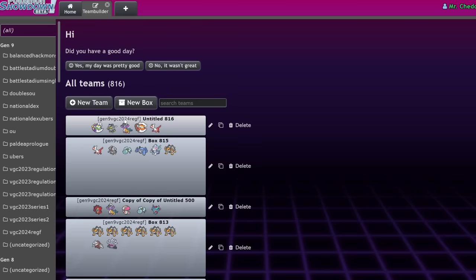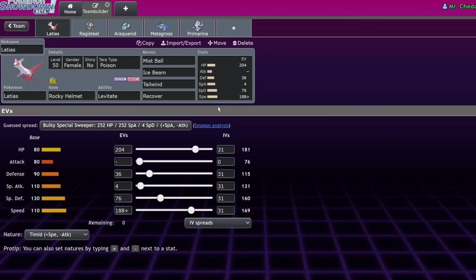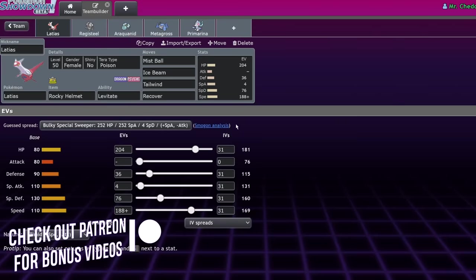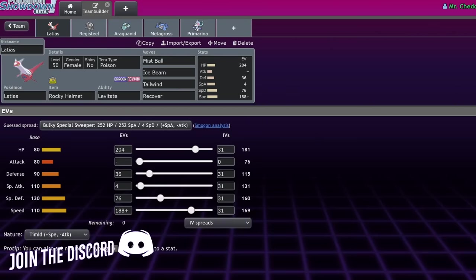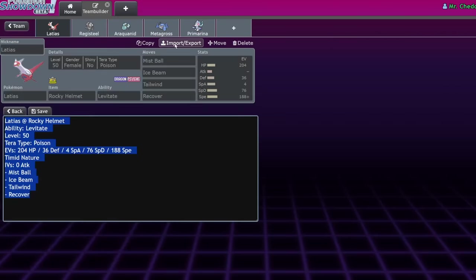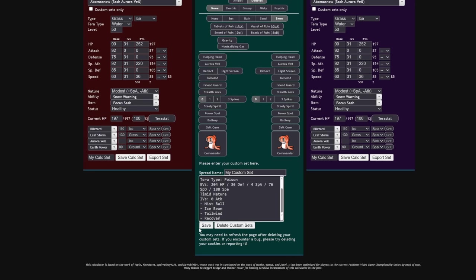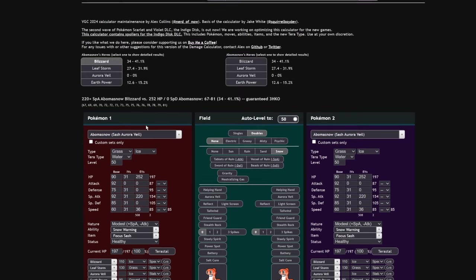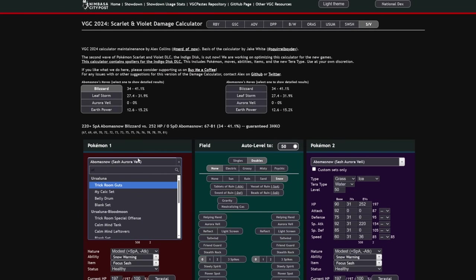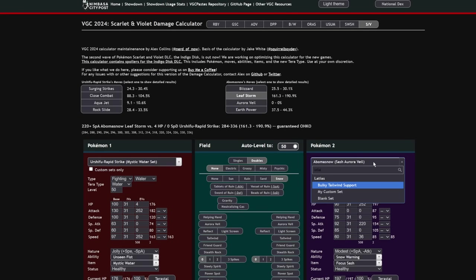It easily outspeeds Urshifu and Landorus Incarnate. Latias players decided to run what is usually a Rocky Helmet set that is very bulky and hard to take out. Because of its high bulk and really high speed, allowing it to go for recover, access to Tailwind, and above all else, an ability to wall out three of these Pokemon. Tornadus doesn't do that much damage to it, because Bleak Wind is a spread move. Urshifu can't do too much to it either.